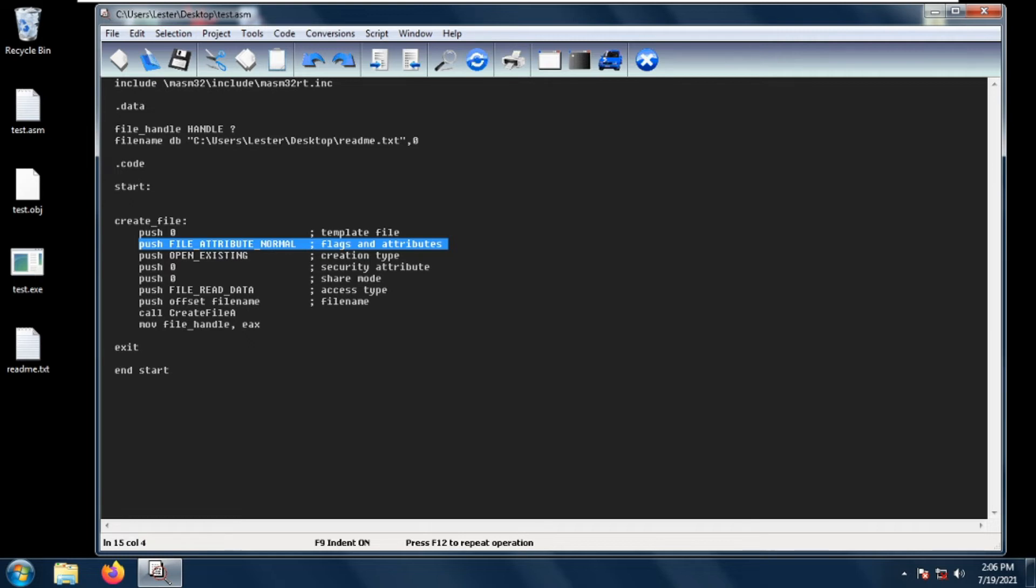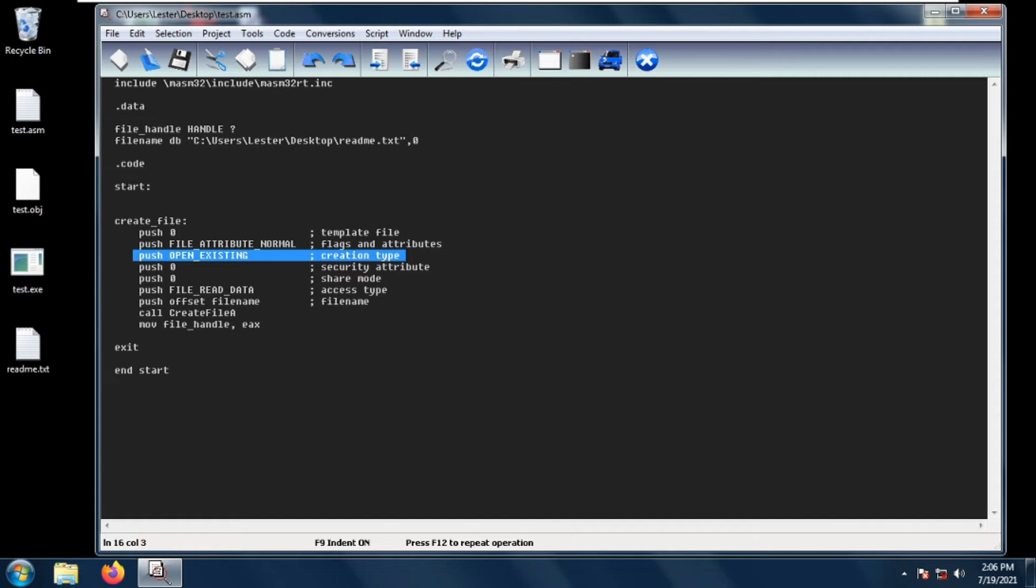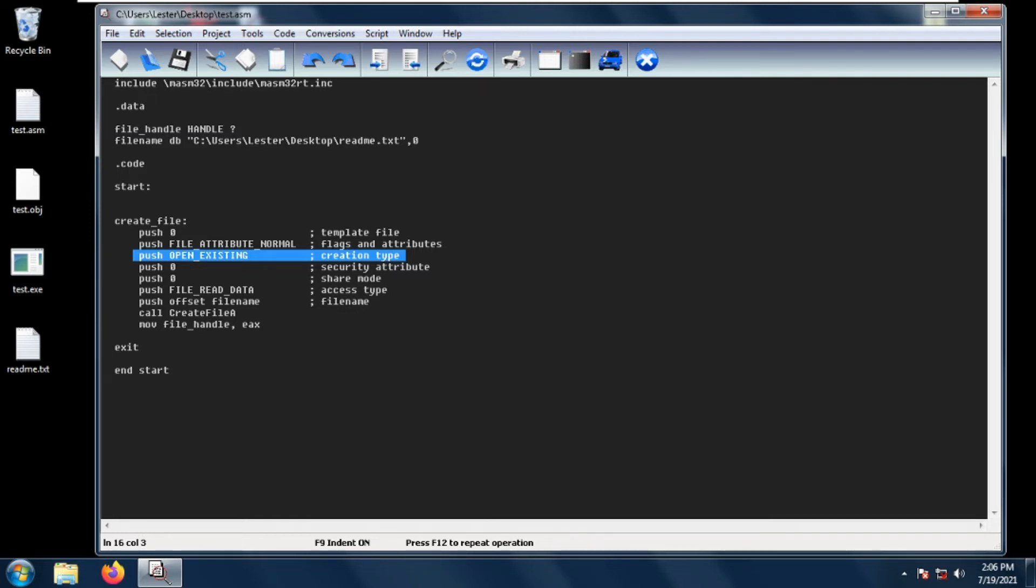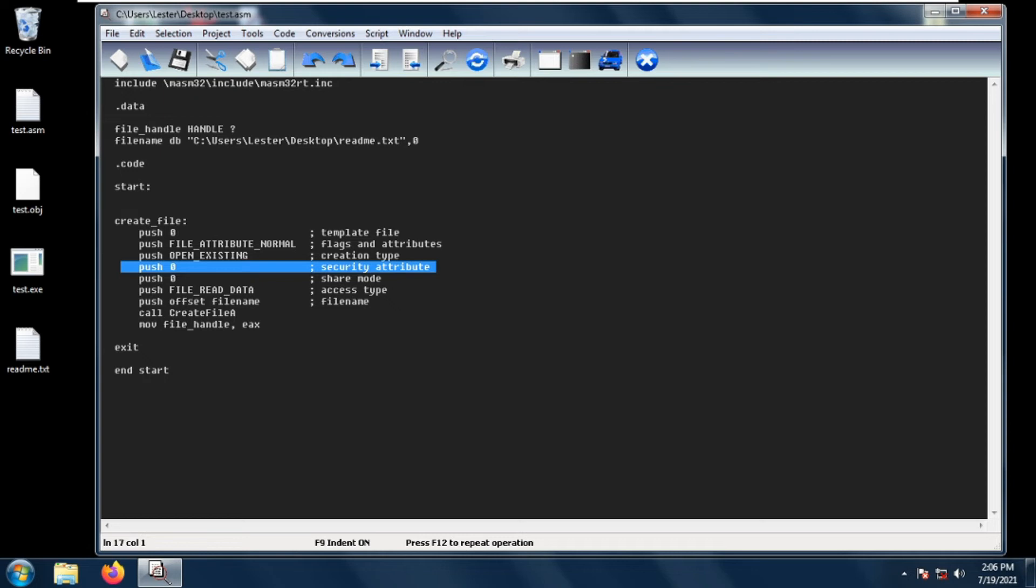Next is the creation type or also called the creation disposition. There are five possible values for the creation disposition: create always, create new, open always, open existing, or truncate existing. For more information about this just look at the description below. Next is the security attributes. The security attributes is basically a pointer to the security attributes structure which contains security descriptions about the file, but if we just want to get the file handle of a file we usually set this to zero.